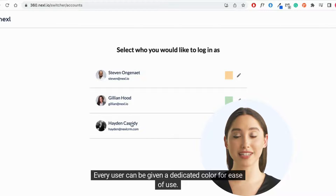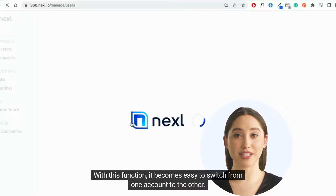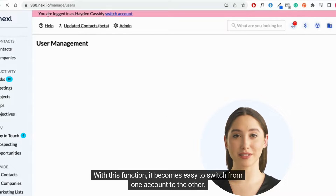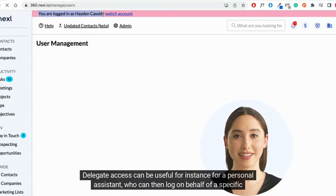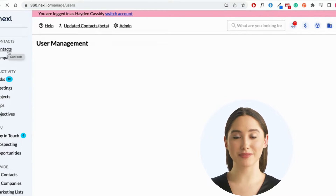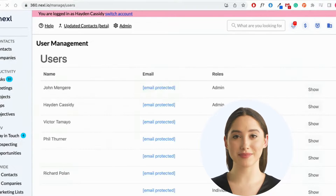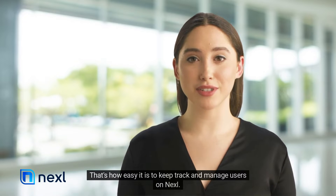Every user can be given a dedicated color for ease of use. With this function, it becomes easy to switch from one account to the other. Delegate access can be useful, for instance, for a personal assistant who can then log in on behalf of a specific lawyer. That's how easy it is to keep track and manage users on Nexel.